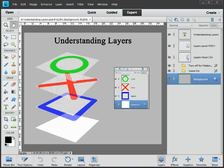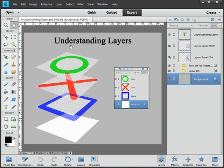Notice I've got an image open on screen called Understanding Layers and it's going to serve us as a really good place to understand what's going on inside the Layers panel. Notice as well that I have the Layers panel open on the right side of the screen.